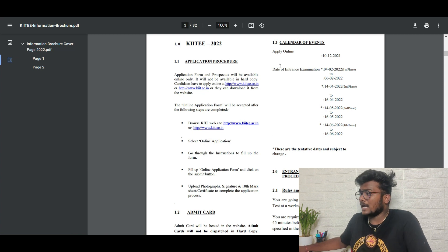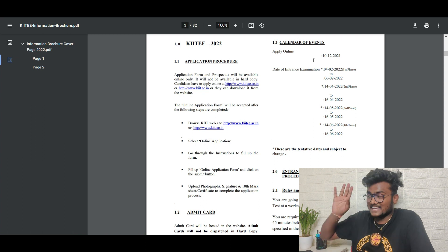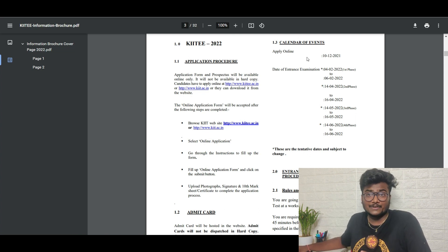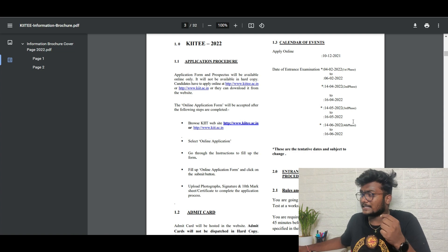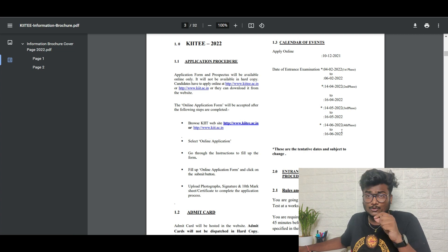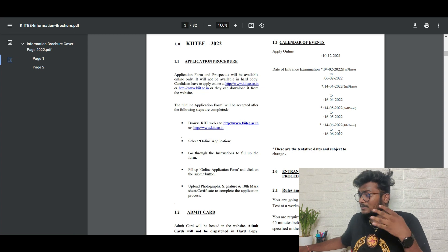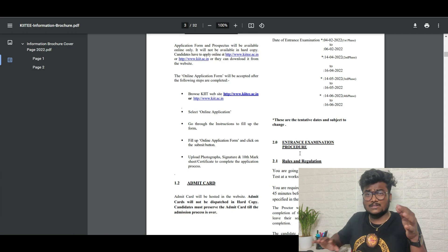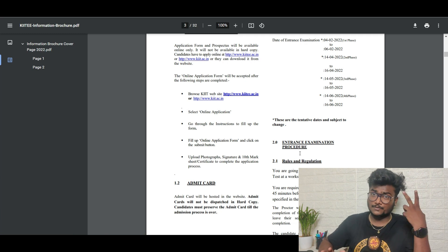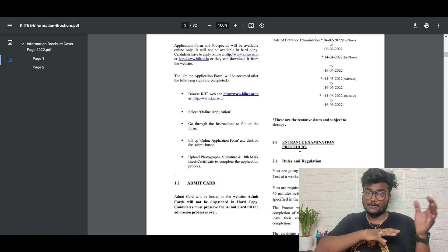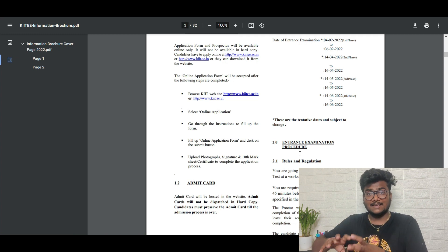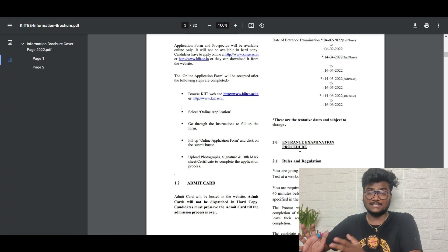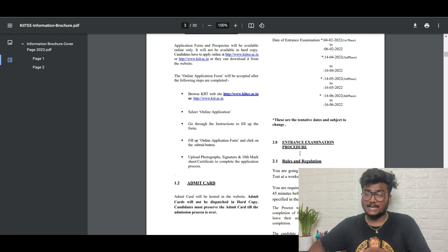Looking at the calendar of events, applications started on 10th December. They have already completed two phases of the exam, as they are conducting four phases total. The third phase is from 14th May to 16th May 2022, and the fourth phase is from 14th June to 16th June. Seats have already been allotted in phases one and two, and remaining seats carry forward to phase three, with leftover seats plus separately reserved seats issued in phase four.